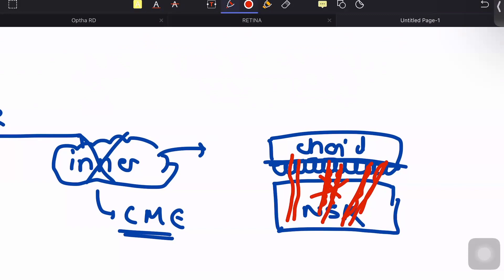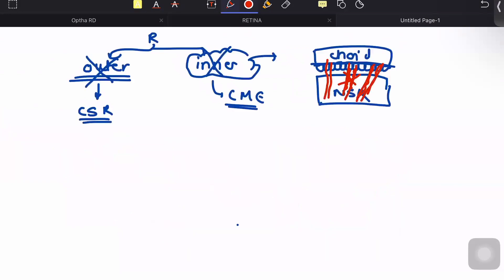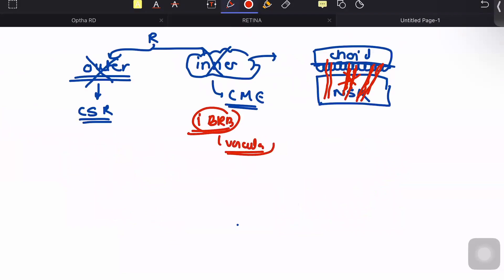The inner blood retinal barrier has broken down. The question is why there is a breach in this inner blood retinal barrier. This is usually due to vascular pathology — any vascular pathology within the region. It can be secondary to inflammatory disorders, ischemic disorders, tumors, or various other disorders.